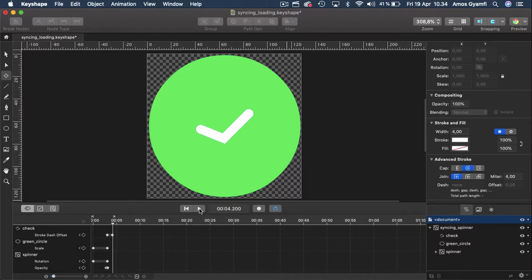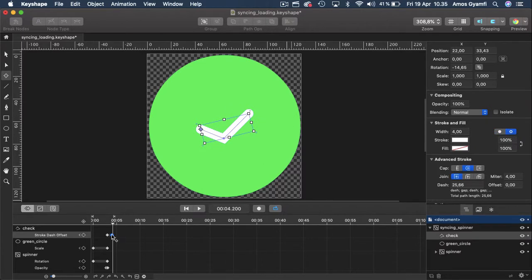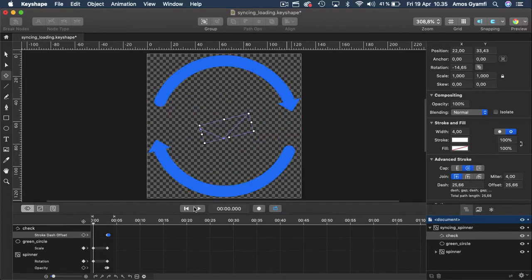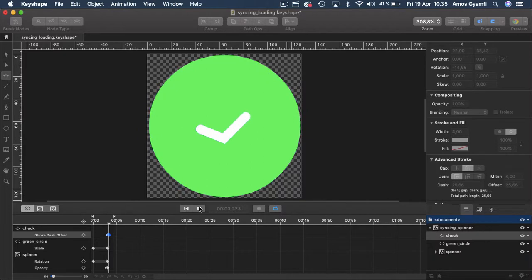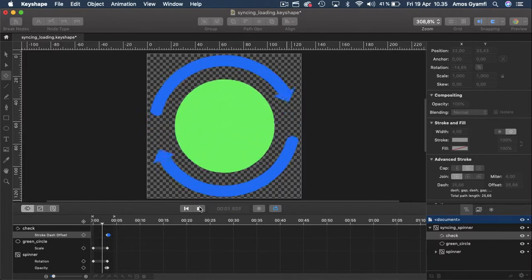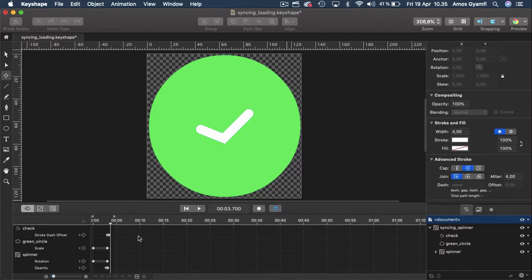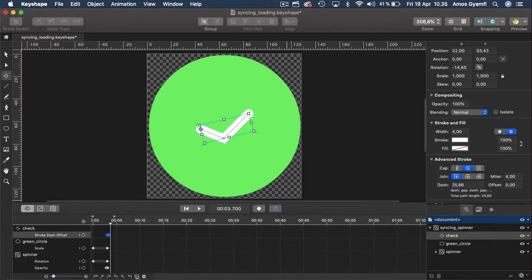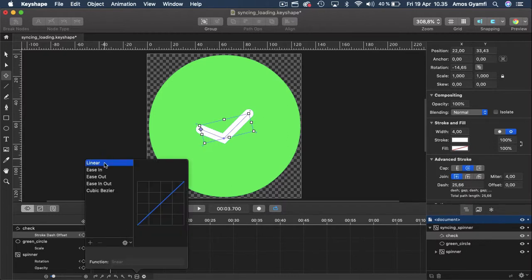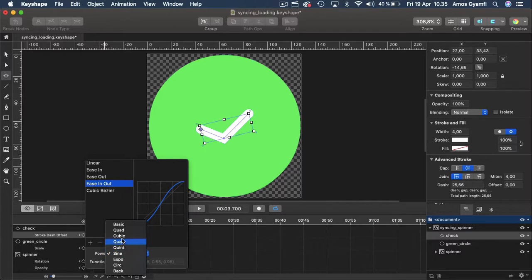As you can see the check mark animation is very slow, but we can select any of the keyframes and move them closer. I'm going to select the final keyframe and move it close to the initial keyframe and preview again. Keyframes also have lots of timing functions. With the check mark animation selected, I'll go to this icon to change the easing preset — instead of linear I'm going to select easing out and change the power from sine to something like sec, and preview again.